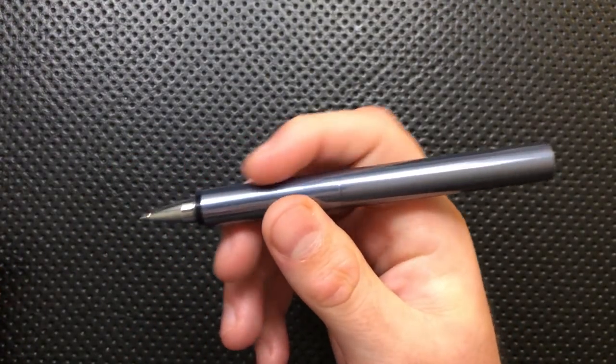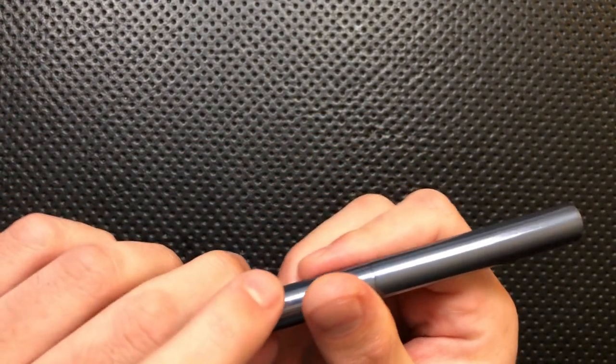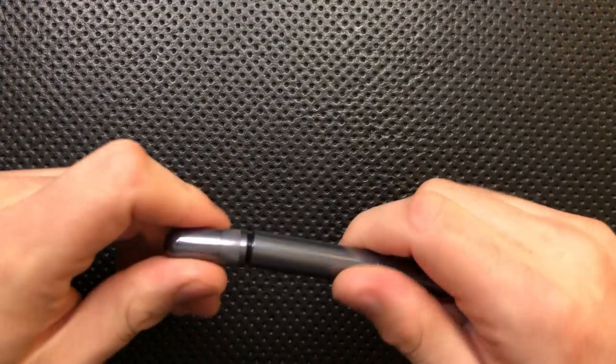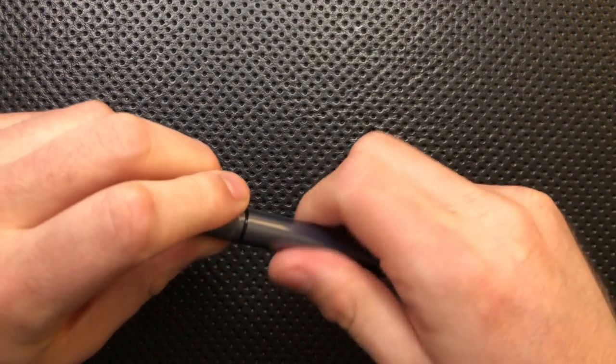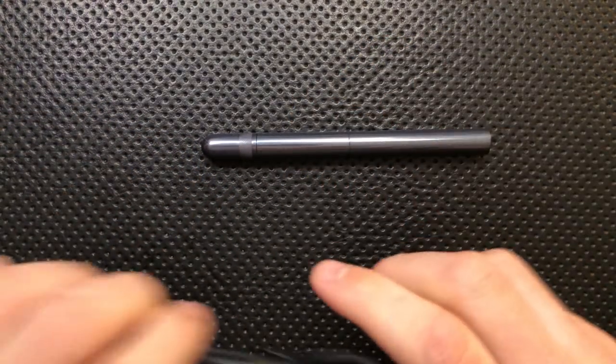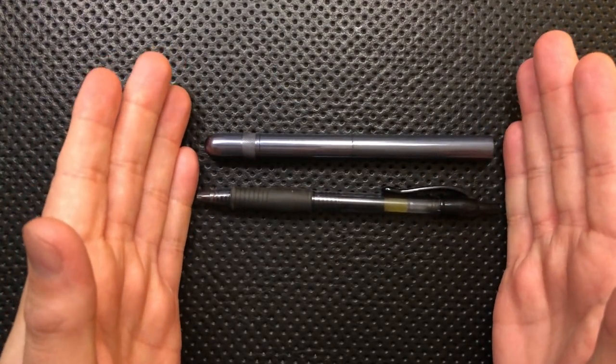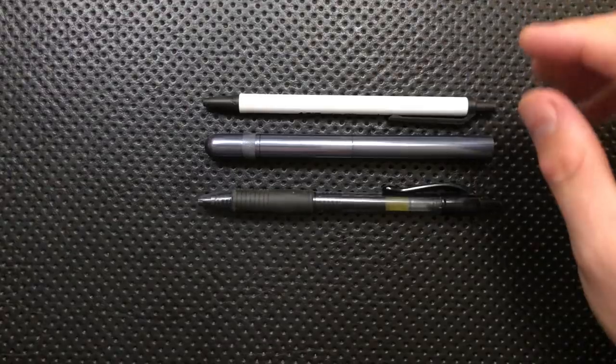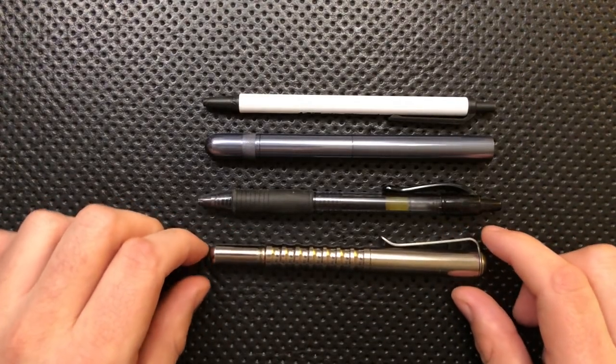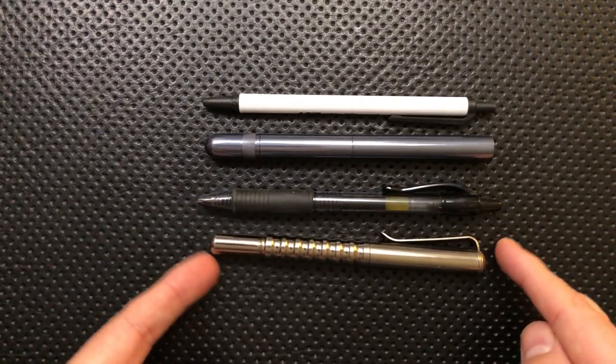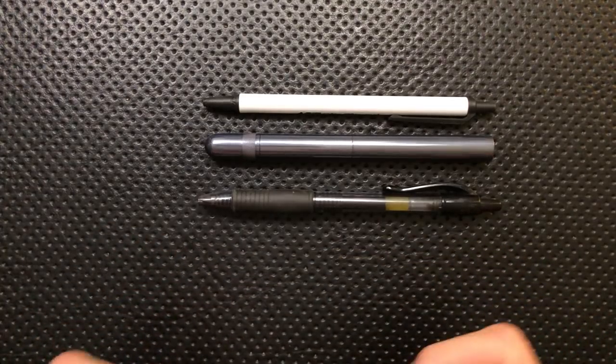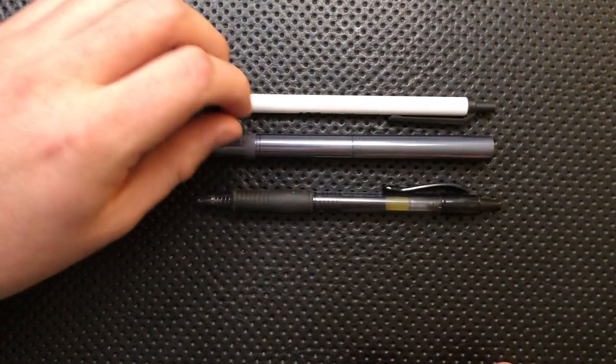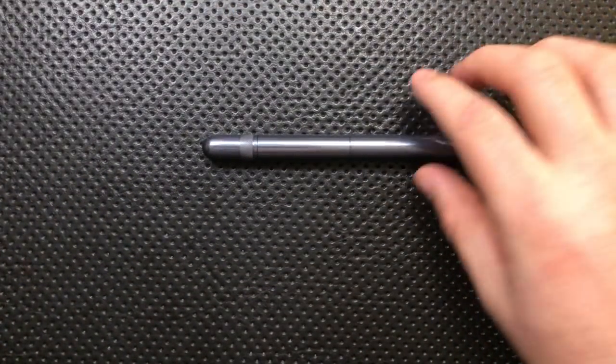Next thing, the size. Let's do a size comparison for you real quick. Here it is against a Pilot G2 pen. So you can see this is a reasonably full-size pen. Here it is against a Bic Click Stick, and here it is against your Prometheus Alpha pen, which is one of my very favorite everyday carry pens. So there's your size comparison.